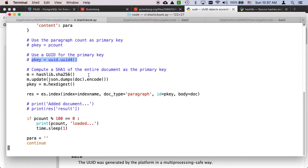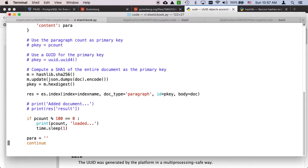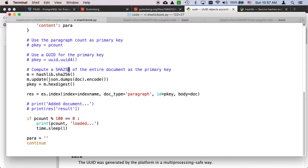But I'm choosing not to do that. Instead, this is a bit of code where I am computing a SHA-256, not a SHA-1, but a SHA-256, which is 256 times better than a SHA-1.